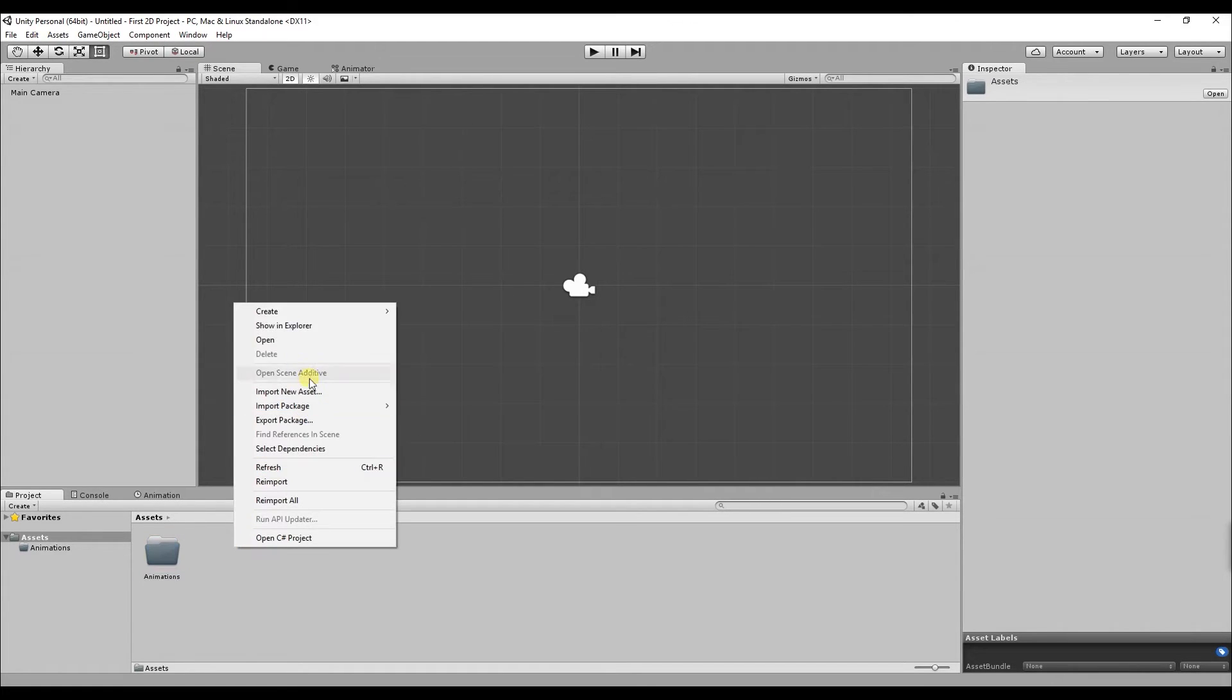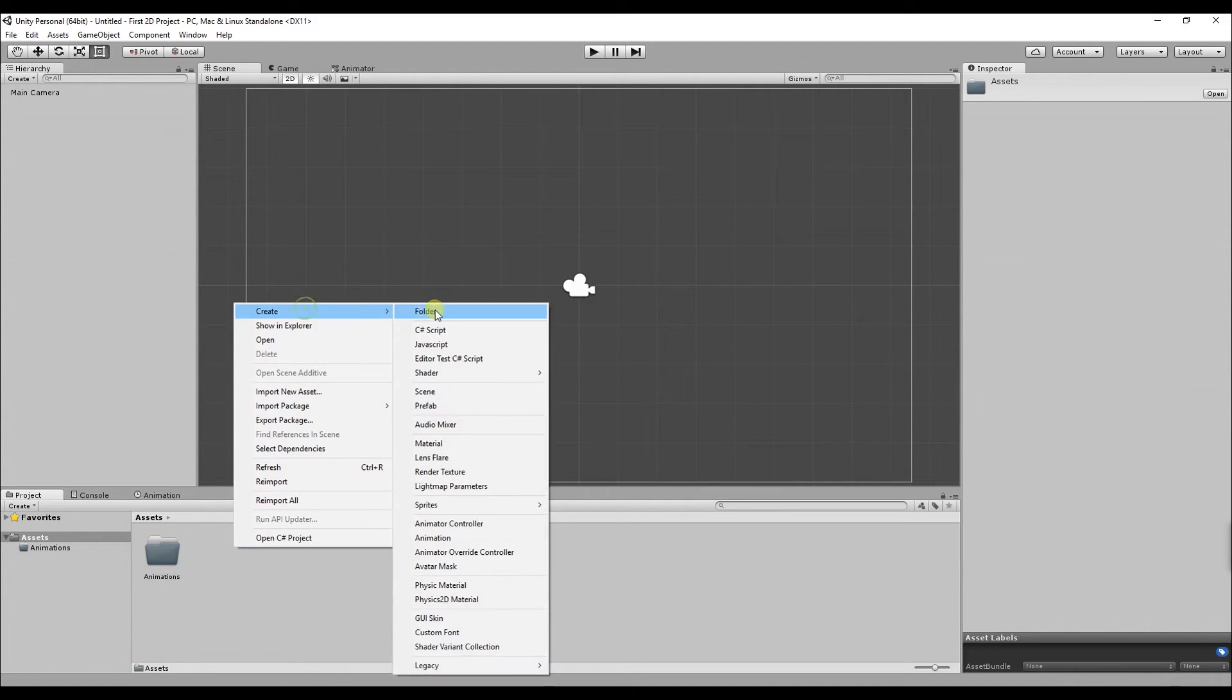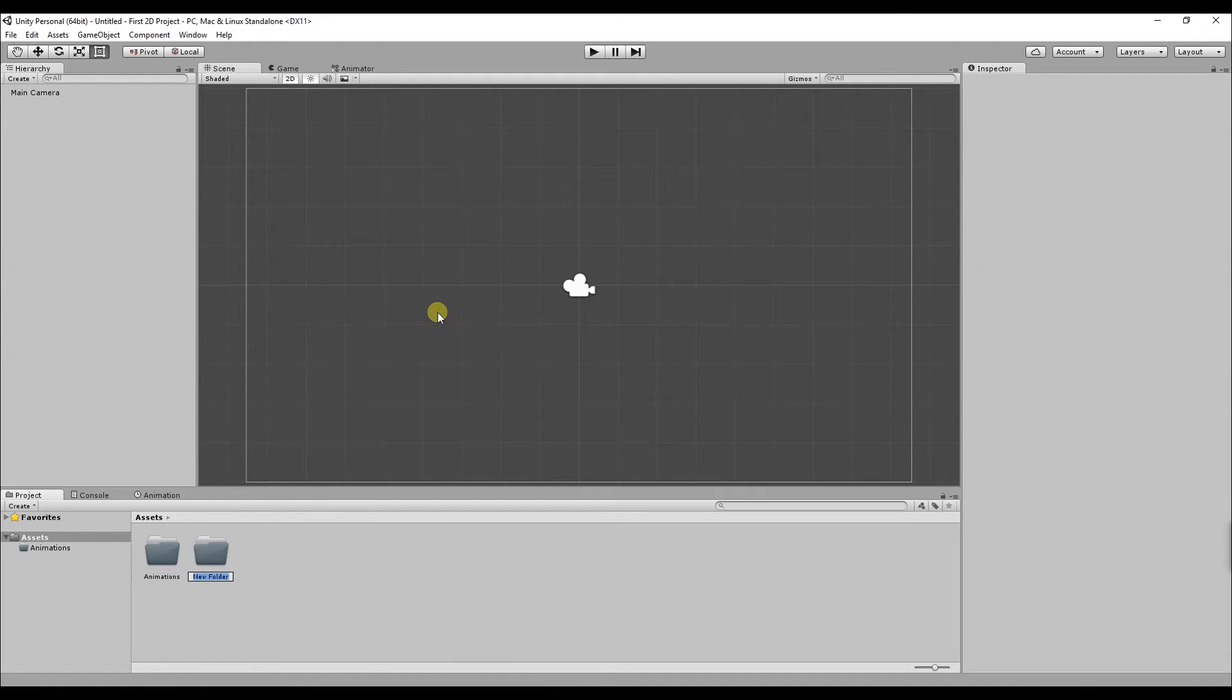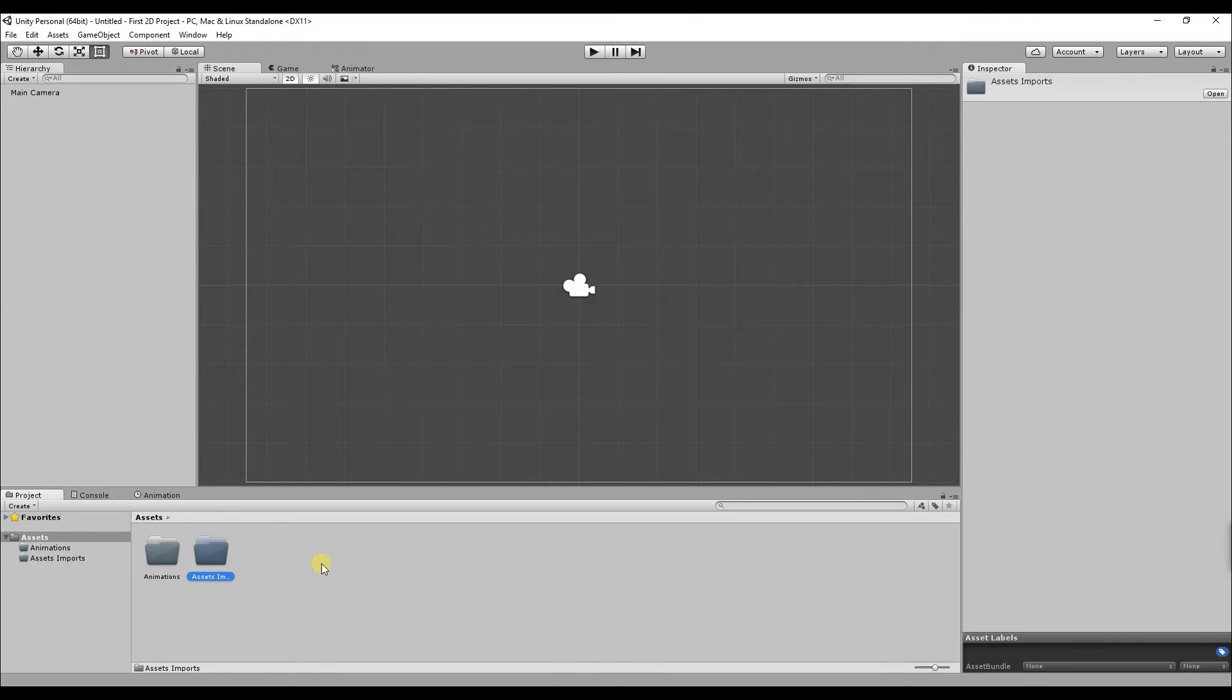The next folder I'm going to create is called asset imports. This is where you store all the assets they import from either the asset store or the ones you saw when you started up Unity.